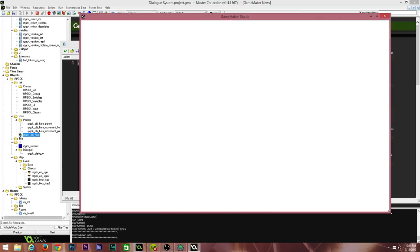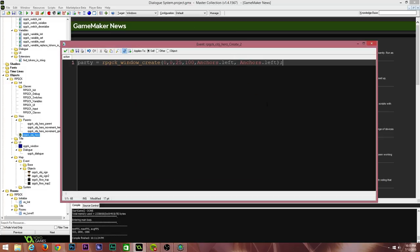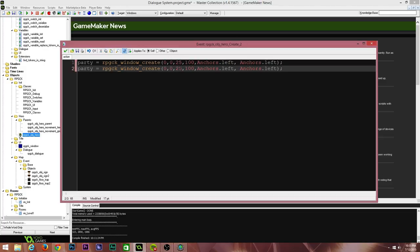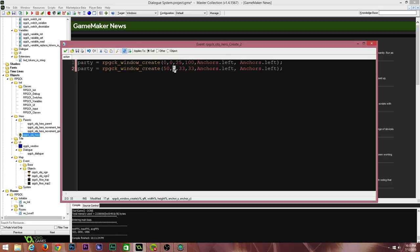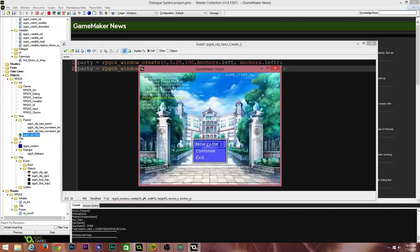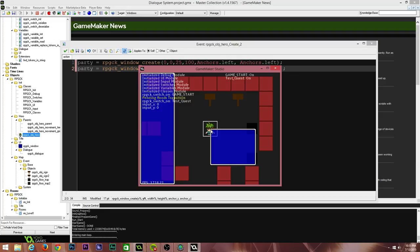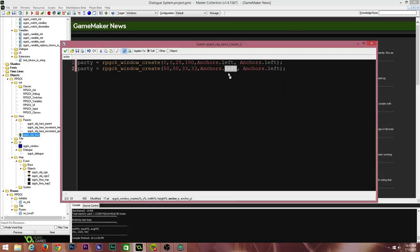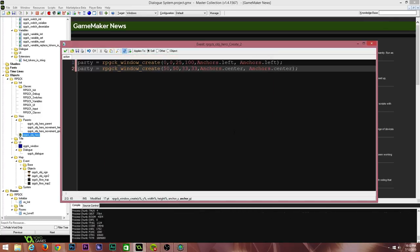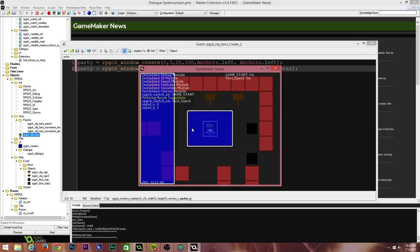This will adjust itself appropriately no matter what resolution you're using or what size the game window is — whether you're playing on a phone or a PC, it'll work. I can also create a window that's 33 percent wide, 33 percent tall, positioned at 50 percent x and 50 percent y. With anchor.left, the top-left corner of the window is placed at the center of the screen. But if I change the anchors from anchor.left to anchor.center, the window will be anchored from its center position and opens perfectly in the center of the screen.